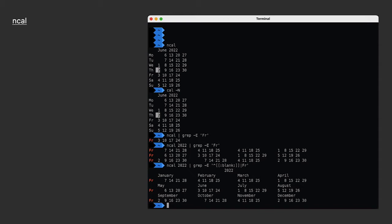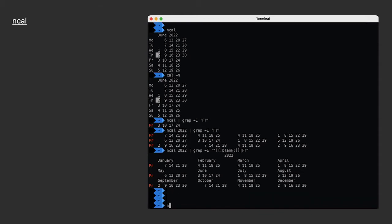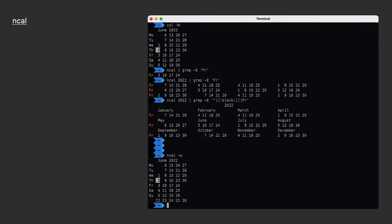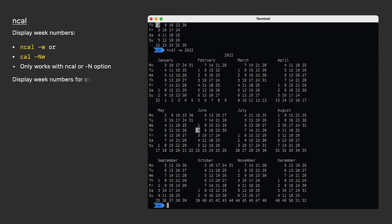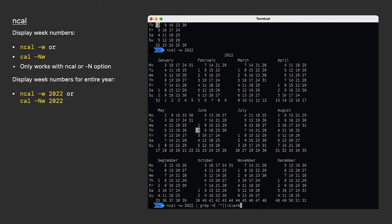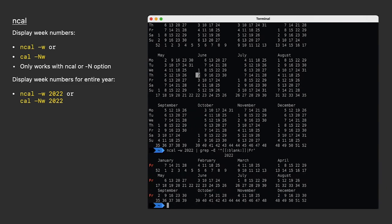One thing we can do with NCAL that we can't do with CAL, unless we're running it in NCAL mode with the dash N option, is display week numbers. All we have to do is add the dash W option, and you'll see them running along the bottom. We can add 2022 to see the entire year.